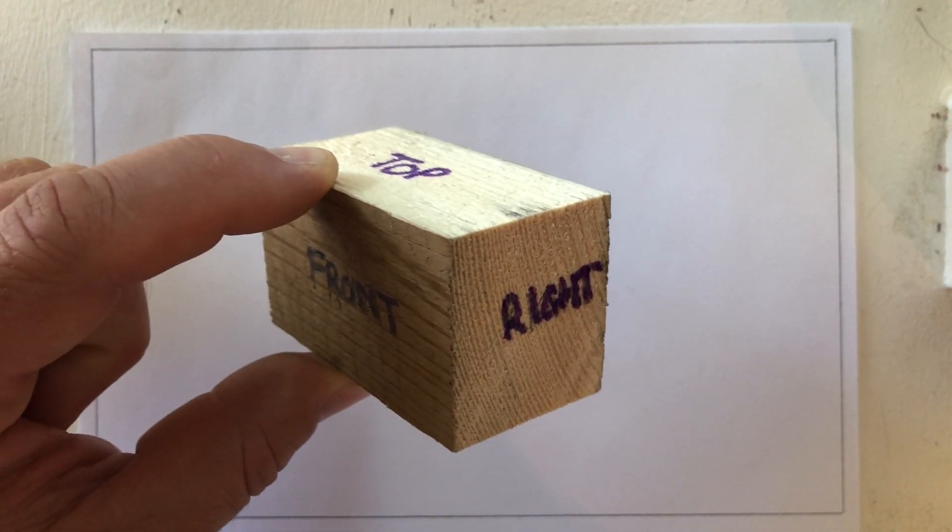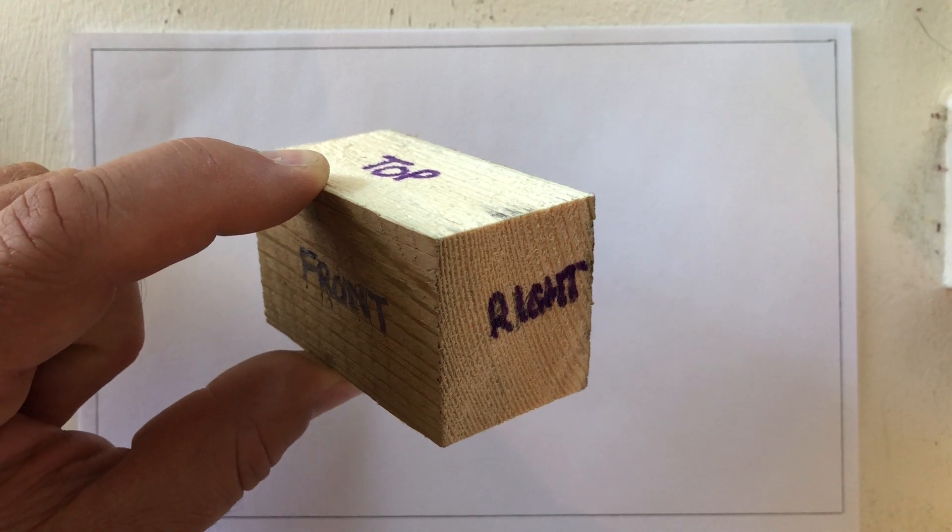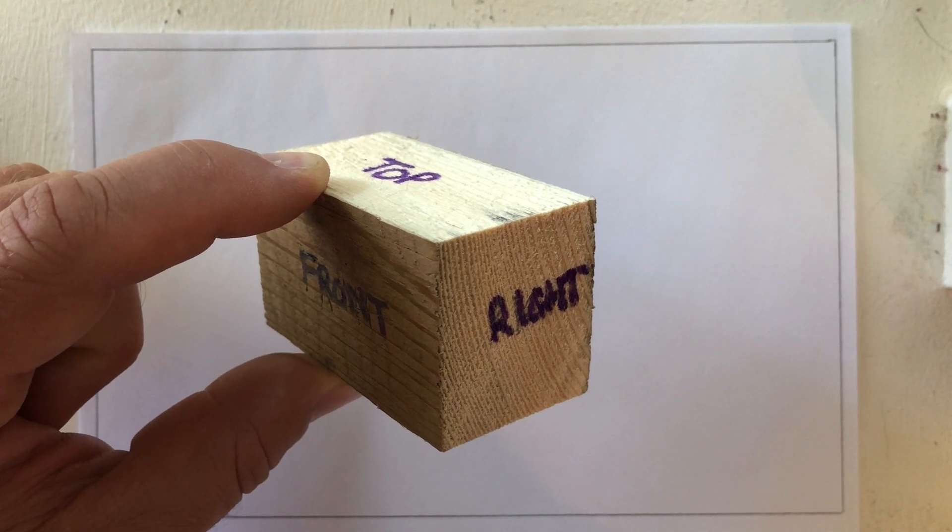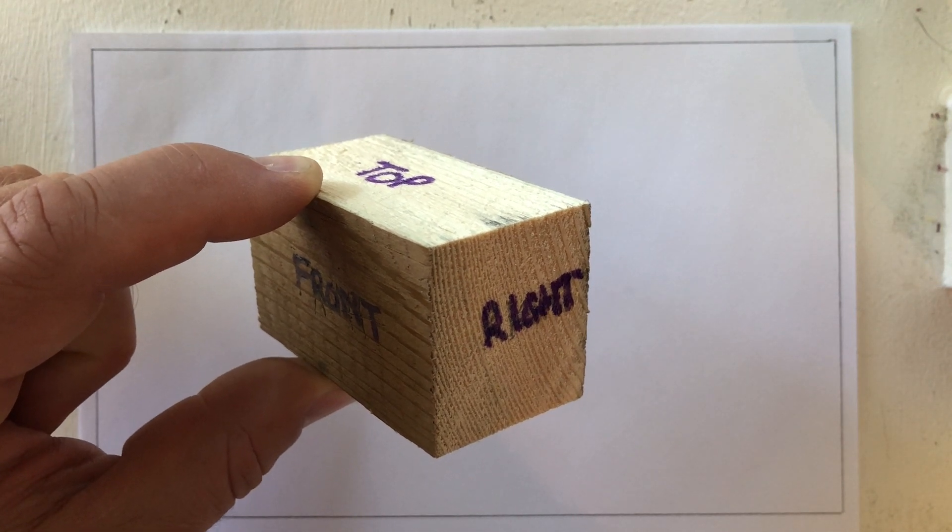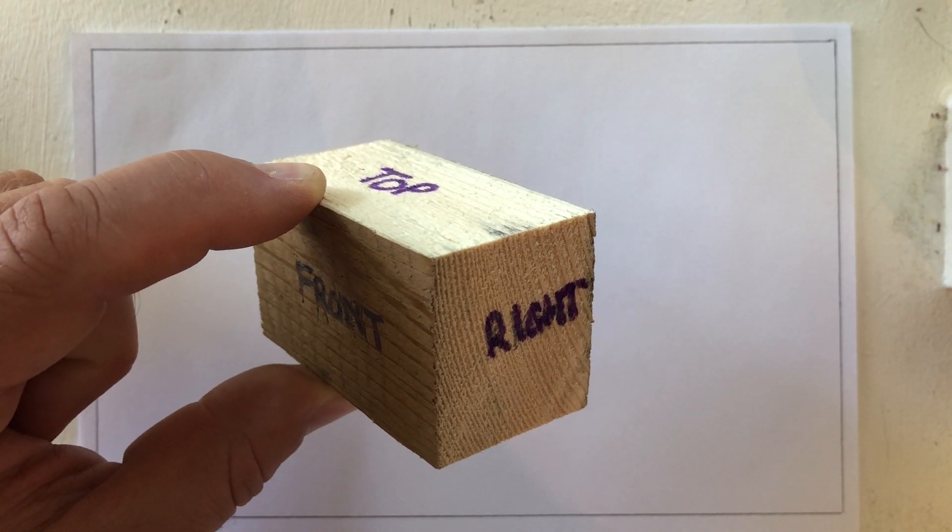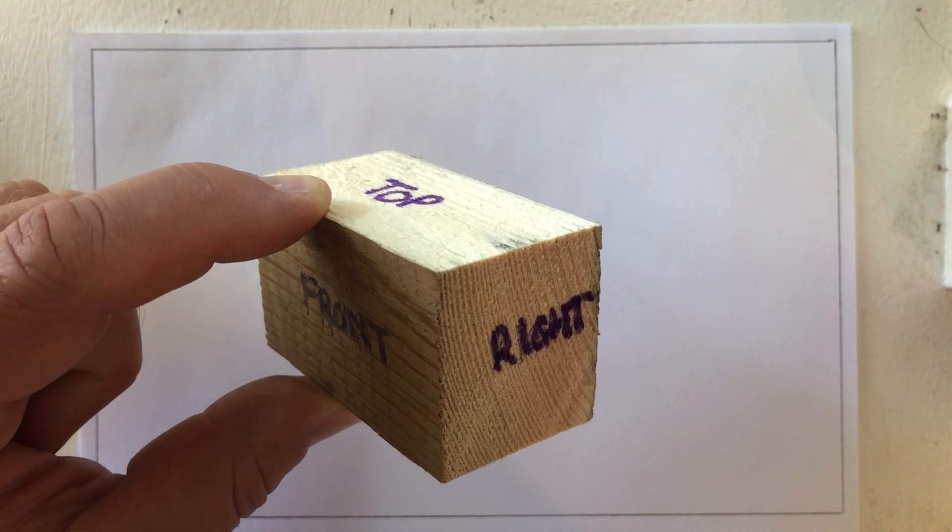So essentially this is what we're going to end up with, but there are some guidelines we need to use to get ourselves started. So let's jump right in.